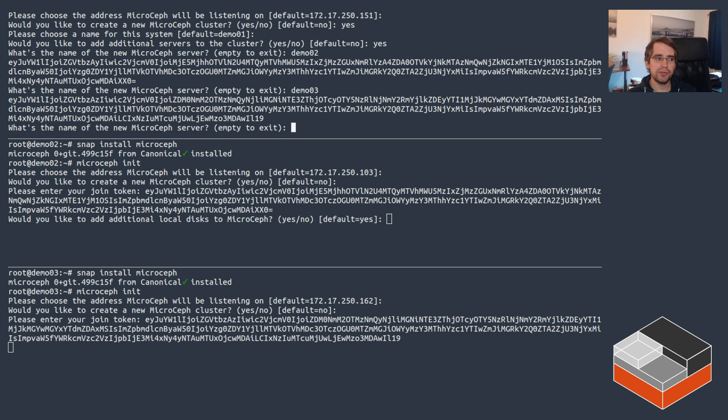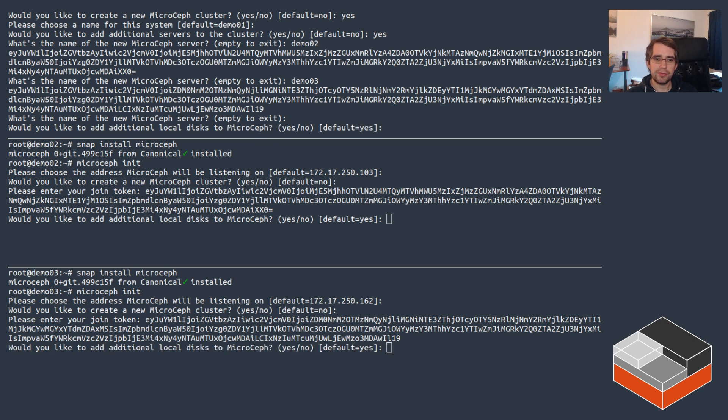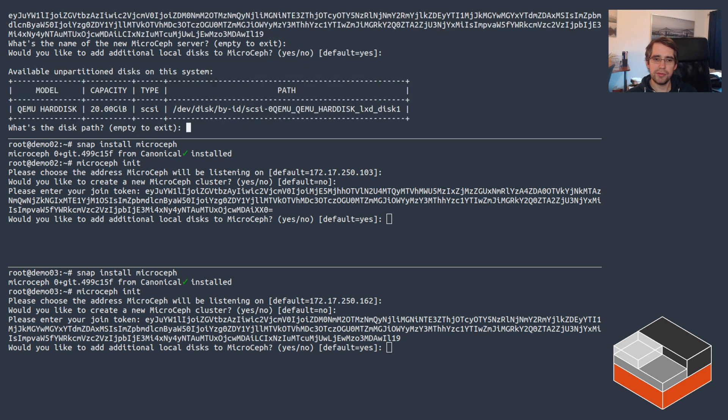Once that's done we can just hit enter on the first one to say that we're done adding servers. If you had more than two additional servers you could keep going, but in this case I just have three.